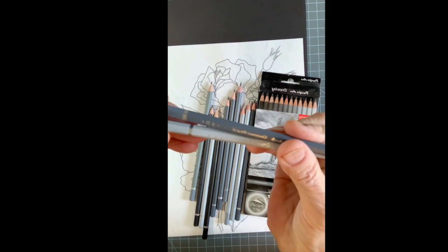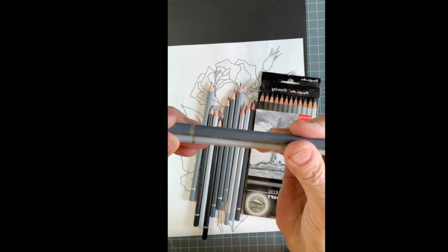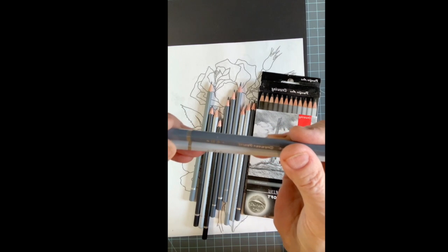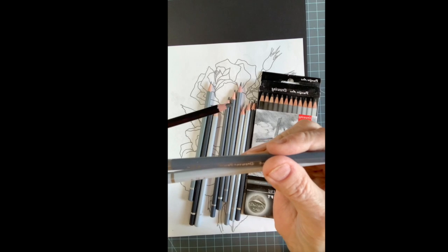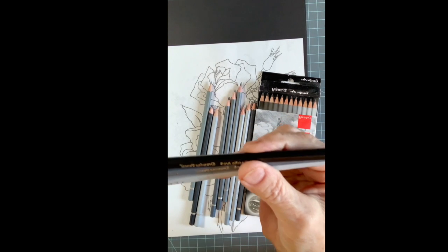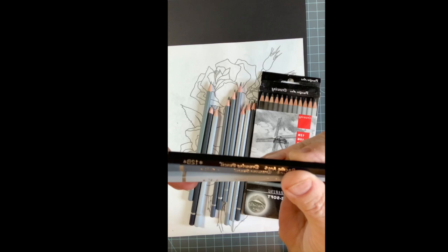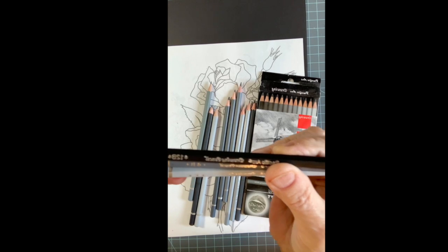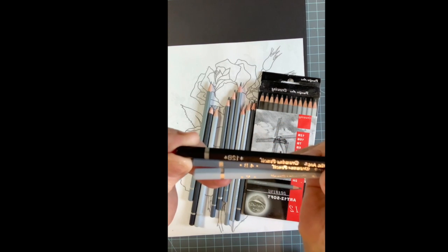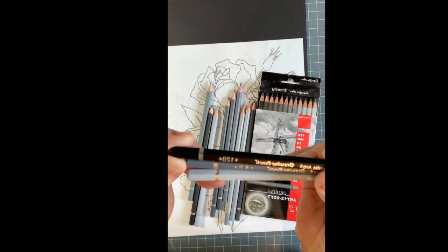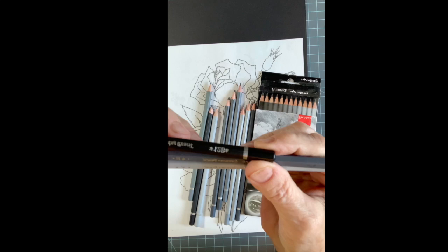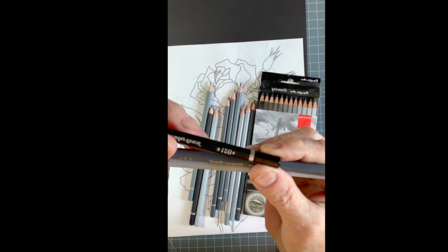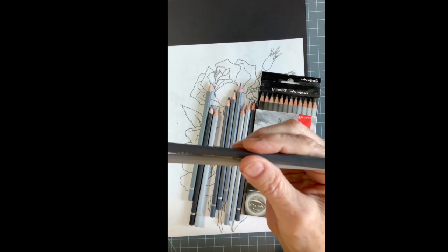Sometimes they'll have a number, usually they do. This is a 4B which means that's a soft pencil. Here's a 12B, I don't know if you can see the 12 degrees, it's upside down around that way, yep, 12B.